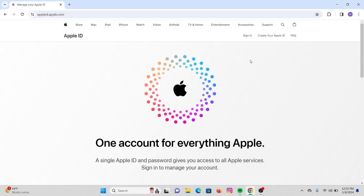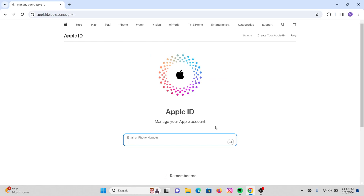Now on the screen at the top, you will see the sign in option just in front of create your Apple ID. Click on sign in, and on the screen you will see manage your Apple account. Just below that, type in your email or phone number that you used while creating your Apple ID.